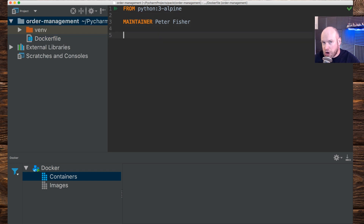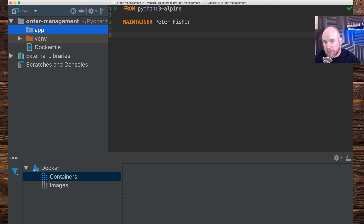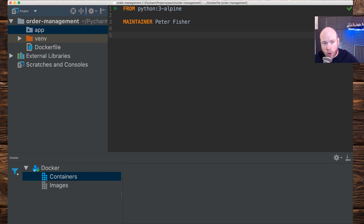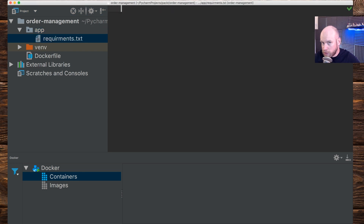The next thing I need to do is create a home for our application. I'm going to create a new folder in the order management directory — I'll call it `app`. This is where the app is going to live, and the app is going to be built in Flask. We're also going to have a `requirements.txt` file that will have our dependencies — one of which is Flask.